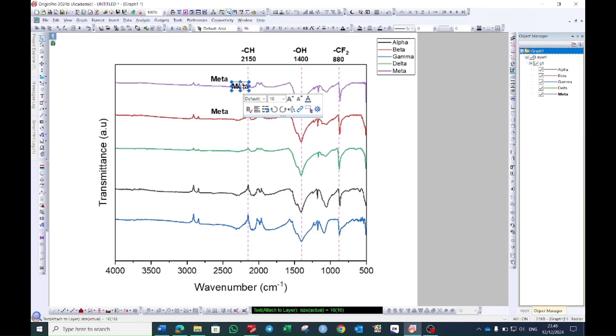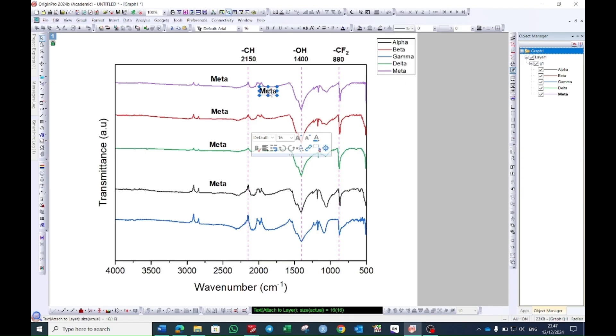This way you can place as many lines as you want in your graph. Then you double click on this one and then you can change the name.